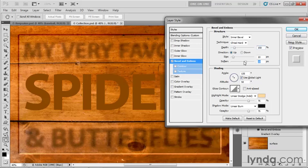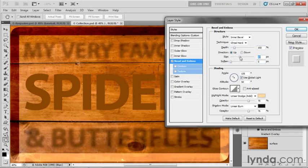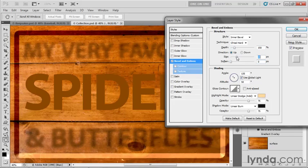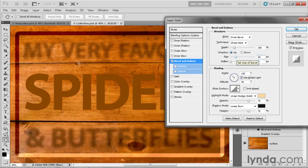Anyway, let's go ahead and reduce the Soften value for now and increase the Size value quite a bit. So we have a big thick edge, although not that thick. Let's try about 40, for example.